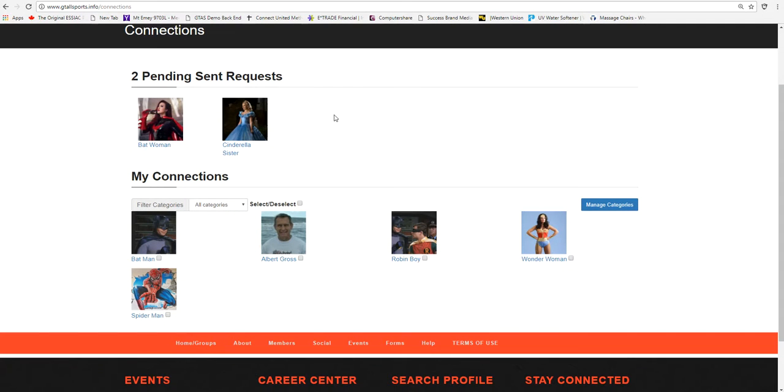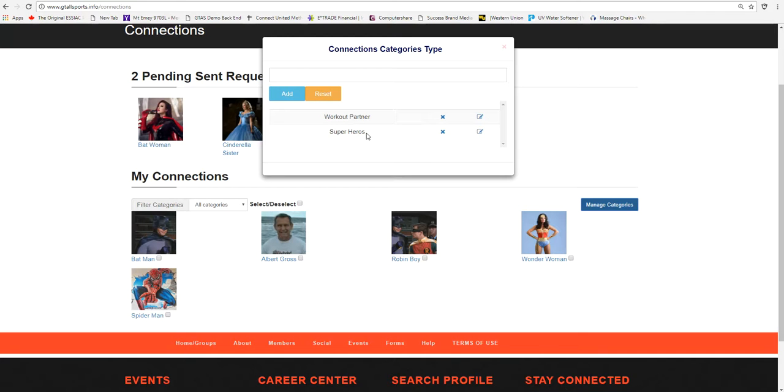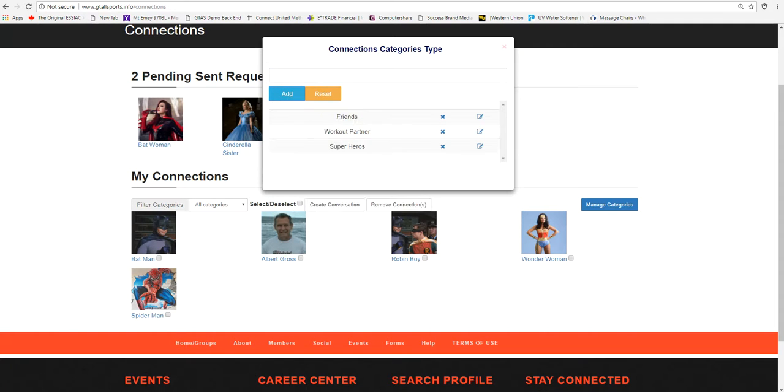Once he has the connections, he can actually manage his categories. He has already done in the past a category called Workout Partner, and he's done one Superheroes. But he may want to add a new category, and he might call it Friends, Family, Coworkers, whatever he wishes. And this would be actually added as Friends.